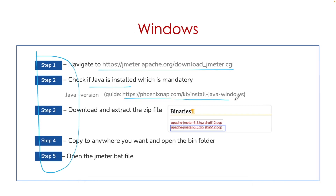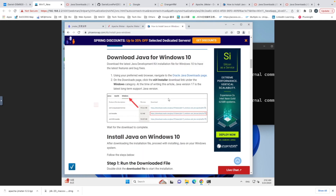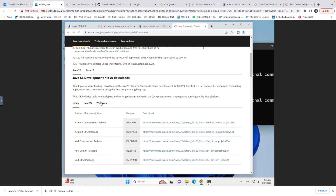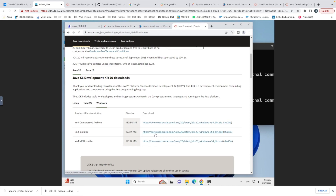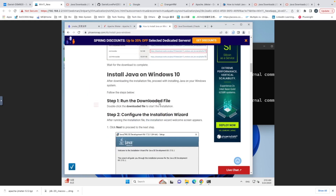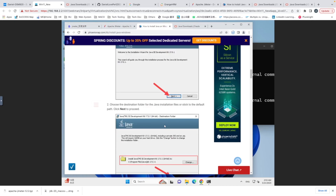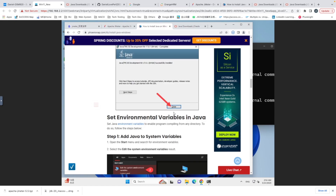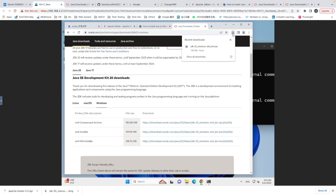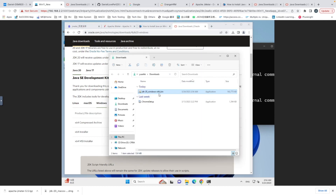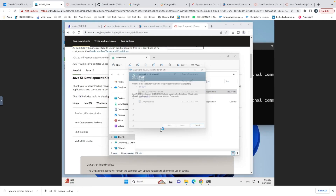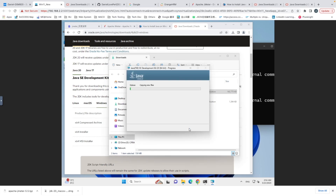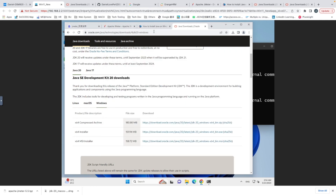I provide a guide for installing Java on Windows. Go to the Java download page, move to the Windows tab, and download the installer. The following steps are simple — just open the downloaded file, click Next, Next, then Close. You'll have Java installed. Just double-click the installer file, click Yes, Next, Next, and then Close.